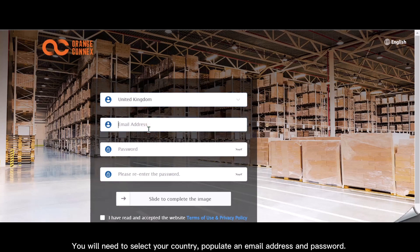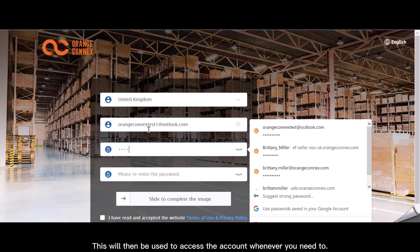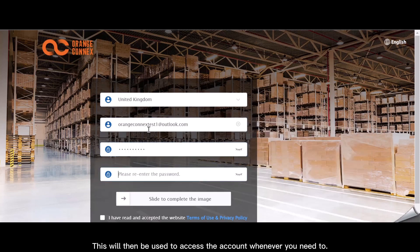You will need to select your country, populate your email address and password. This will then be used to access the account whenever you need to.